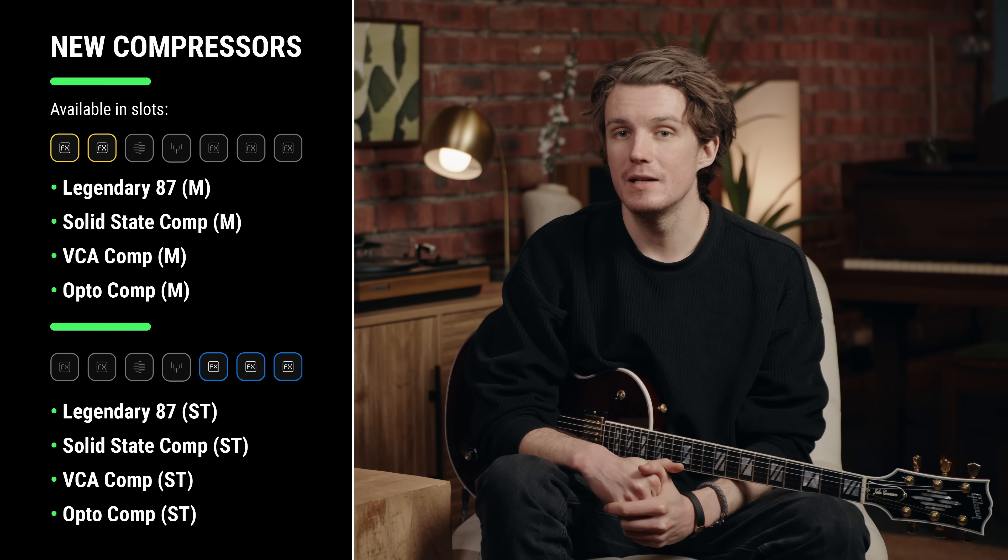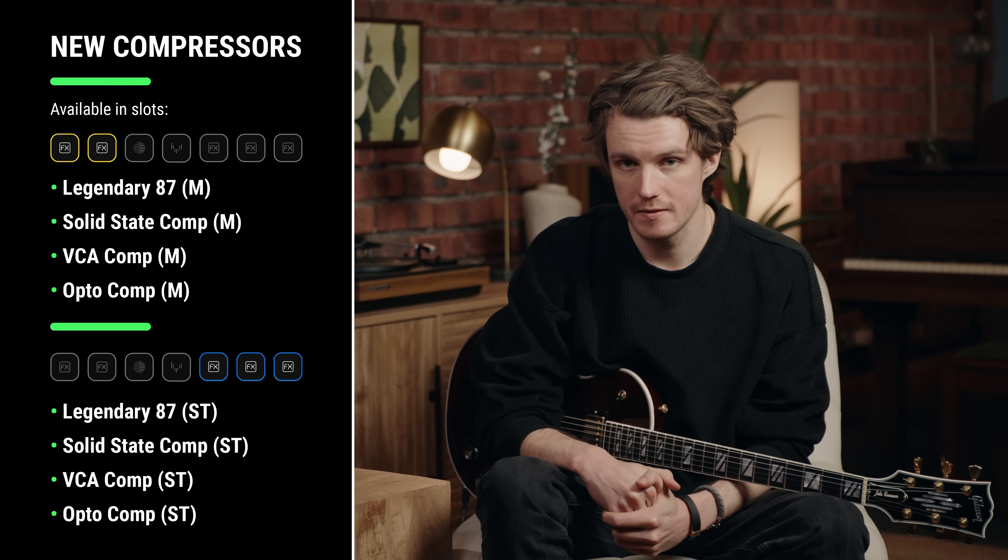Nano S 2.0 adds eight powerful new compressors to your Nano Cortex, giving you studio-quality dynamic control whether you're playing clean, distorted, or anything in between. We've introduced the legendary 87, Solid State, VCA, and OptoComp, available in mono versions for pre-effects and stereo versions for post-effects, giving a total of eight new compressors.